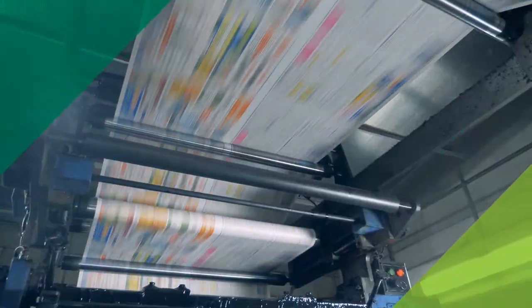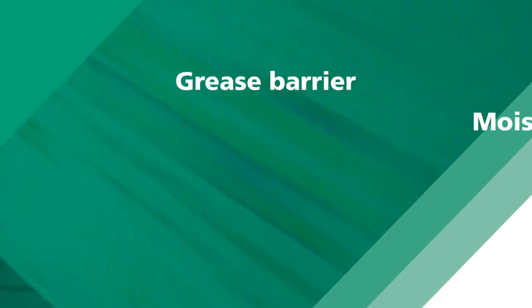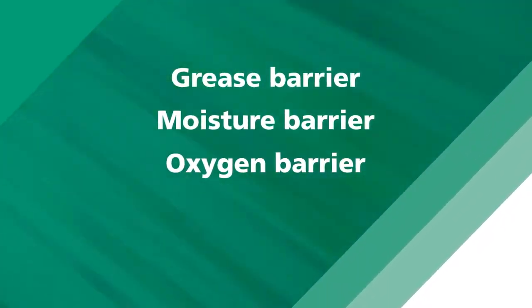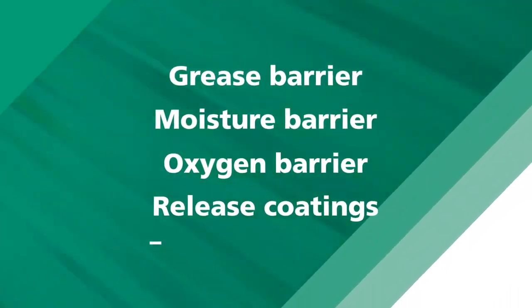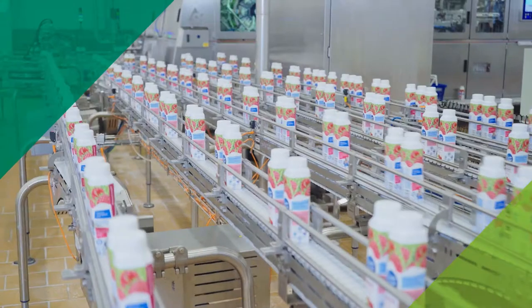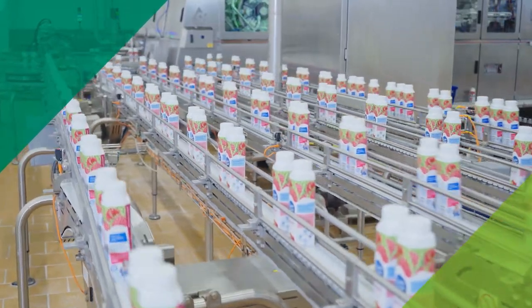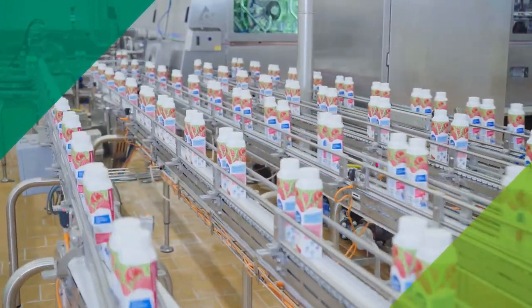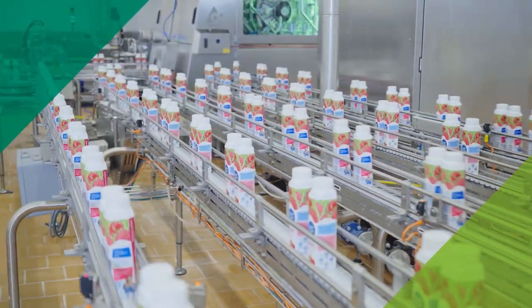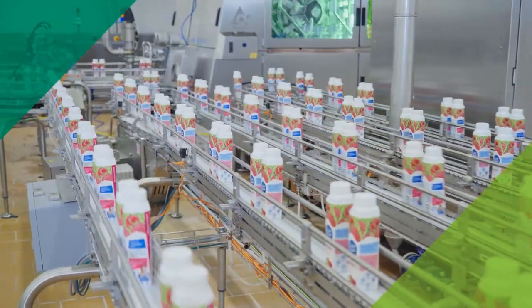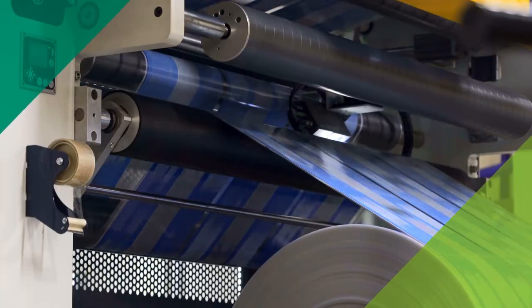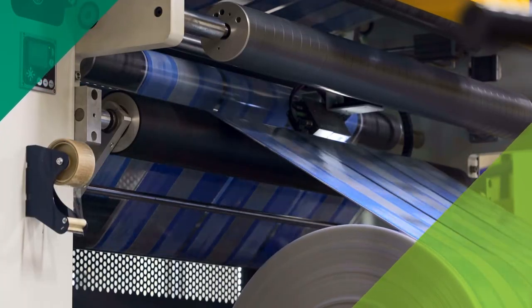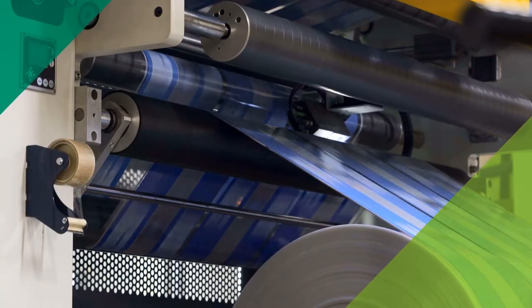A variety of coatings, including grease barrier, moisture barrier, oxygen barrier, and release coatings are used to increase package recyclability, shift from non-renewable to renewable materials, or make lighter weight packages.